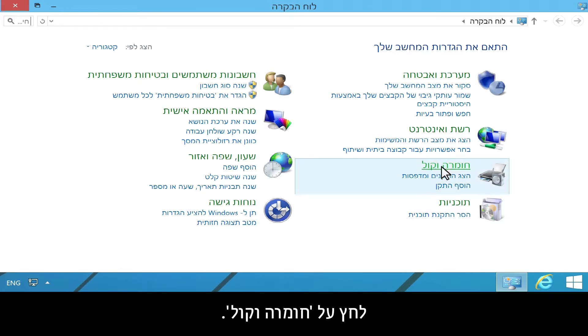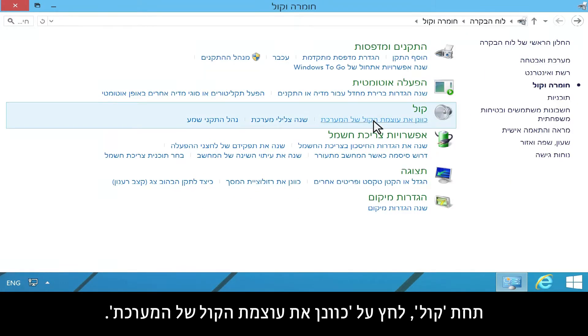Click Hardware and Sound. Under Sound, click Adjust System Volume.